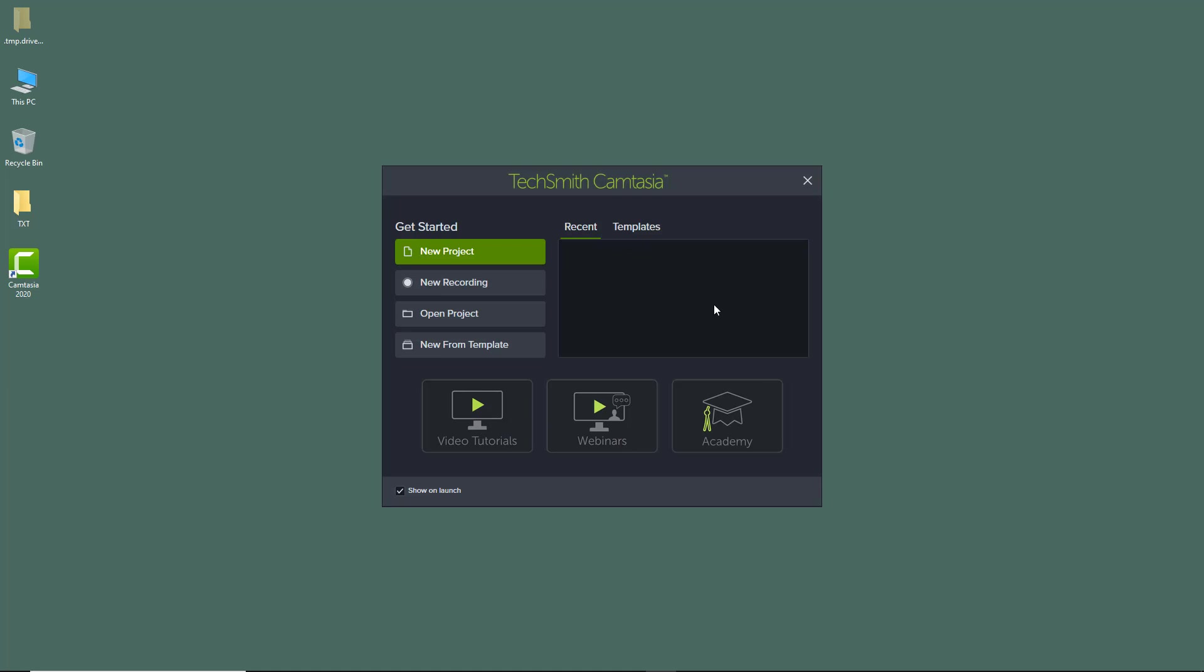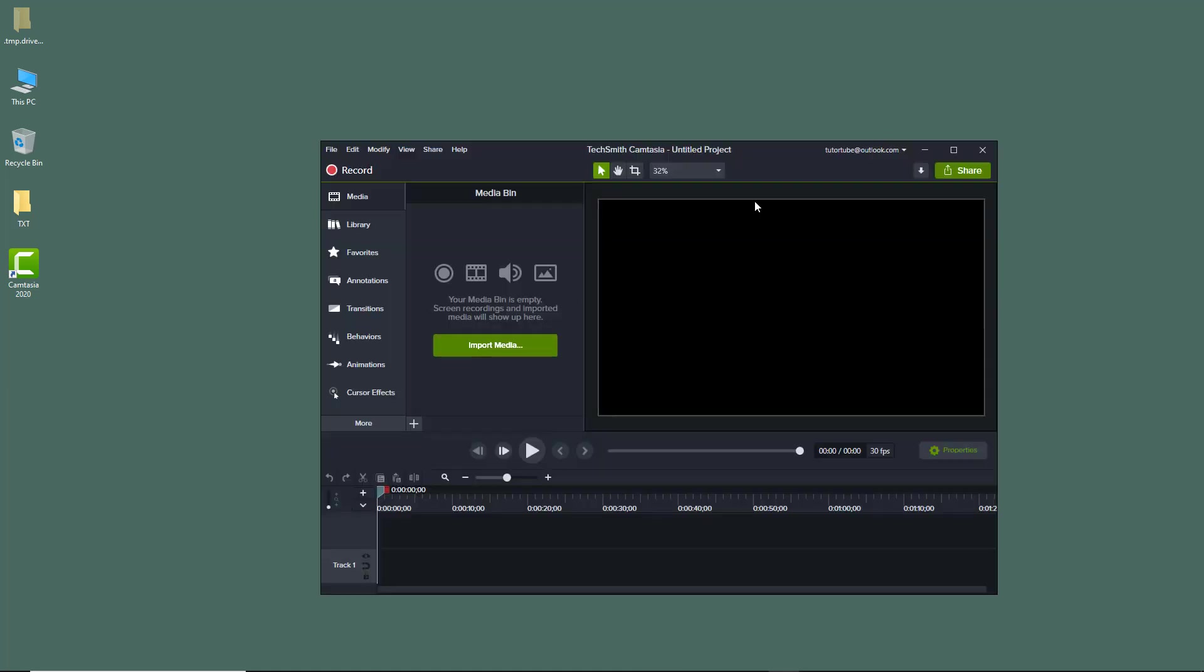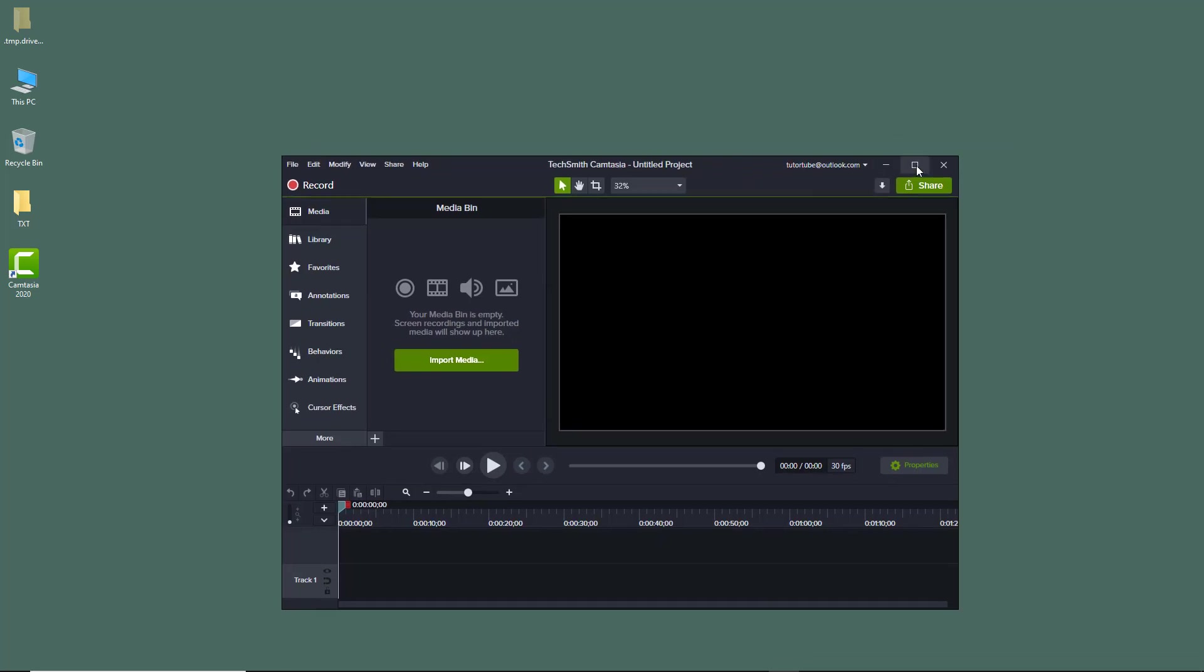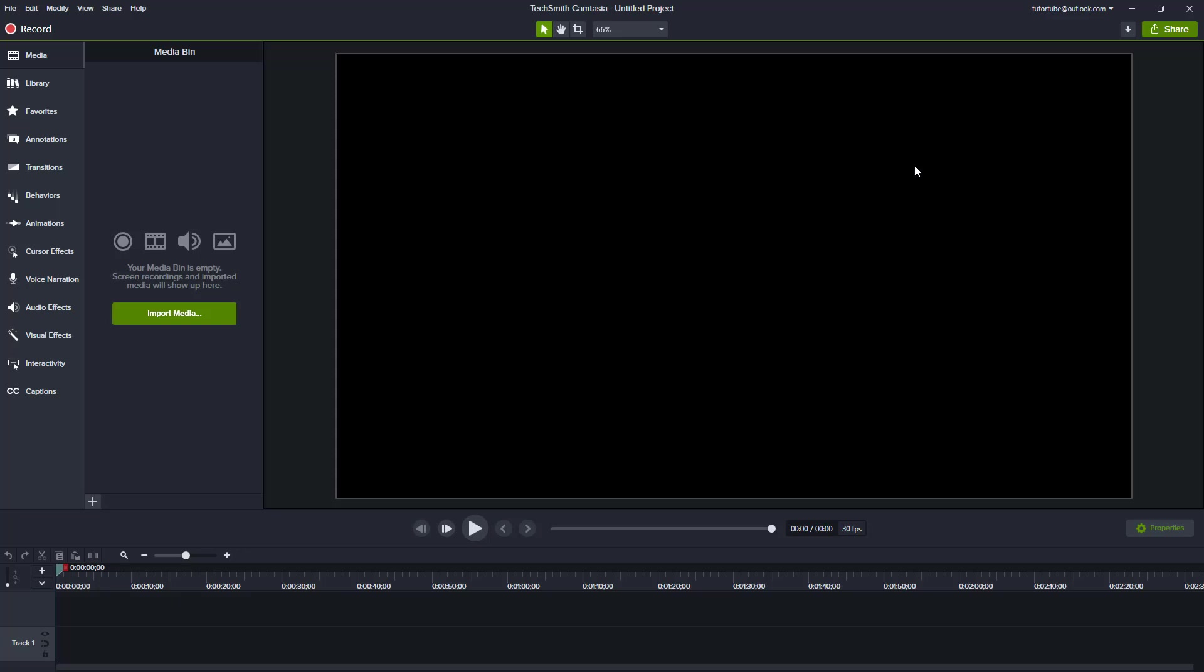We're just going to tour around the interface of Camtasia 2020 in this lesson. So we're just going to click on new project. Once we click on new project, Camtasia software loads up just like this. Let us maximize this up. On the left side, you can see that there are a lot of options. All the medias are collected here.